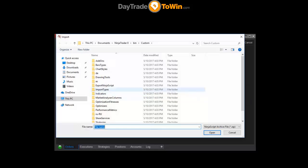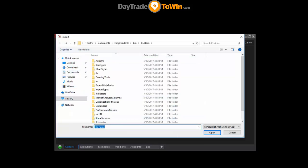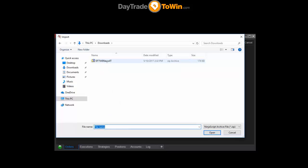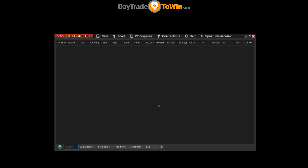Now we can click on the Downloads button, or use our handy shortcut — click on Downloads. We can paste in the path using Control+V. That pastes 'C:\Users\Admin\Downloads.' Click Open — it opens the folder. Click on the indicator you want to import, in this case the Day Trade to Win news indicator, then click Open. A warning message will appear letting you know indicators can potentially cause issues, but we don't need to worry about that. Click OK, and there should be a success message. And there it is — the indicator is now imported.